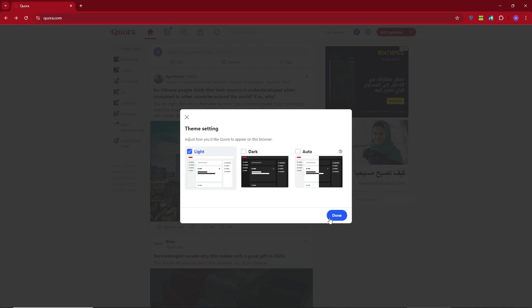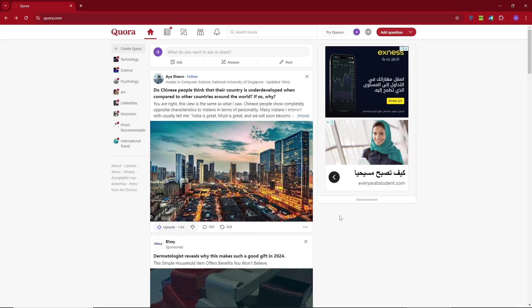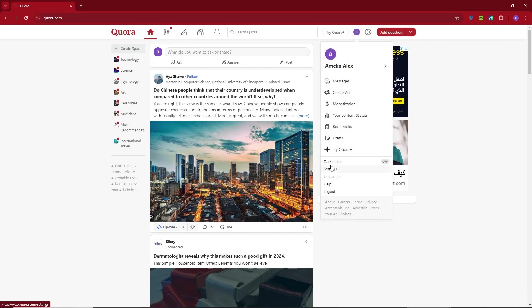Once dark mode is enabled, it applies across all of Quora, your spaces, answers, and everything will have the dark theme.